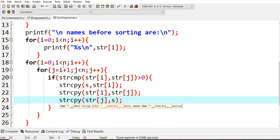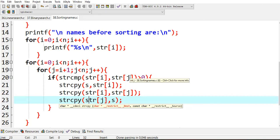For the columns, j equals i plus one from the first value, and j less than n, j plus plus. If string comparison - string of i is greater than string of j - if its value is greater than zero, then you will enter into this.